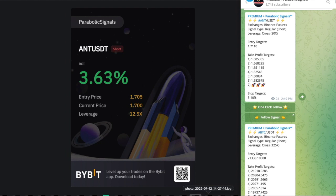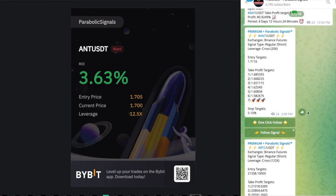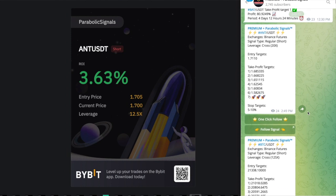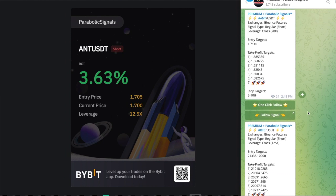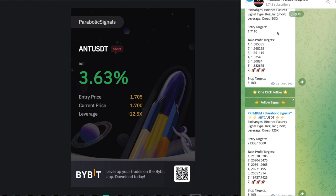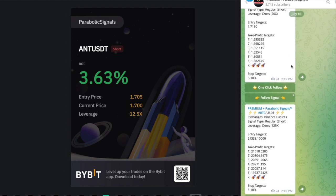What's up Parabolic Signals, just wanted to do a simple update on a huge win that we had this week. We sent out two signals on July 10th - one was for an ANT short with 20x leverage and the other one was for a BTC short.